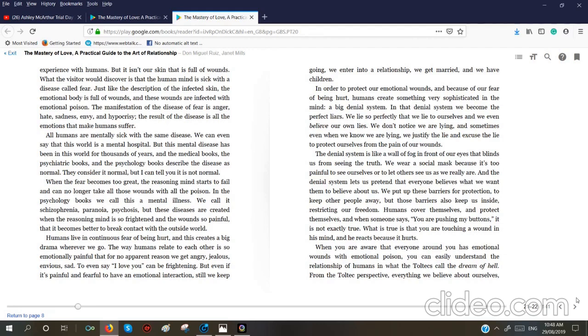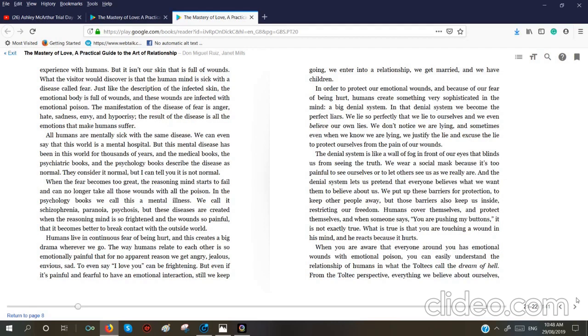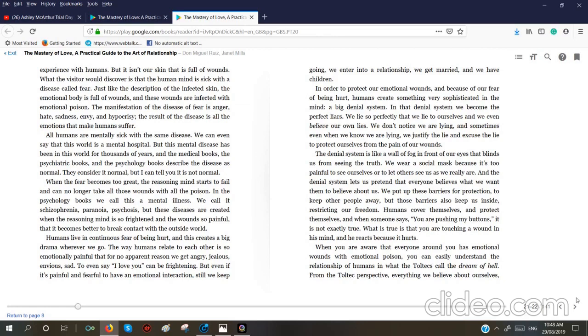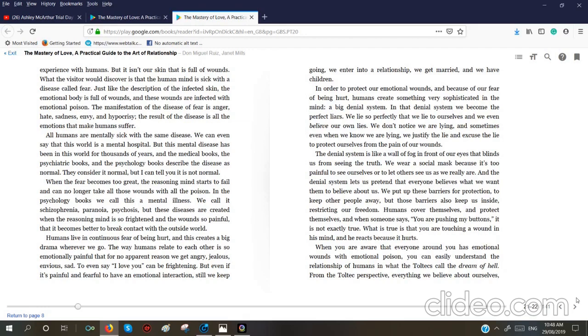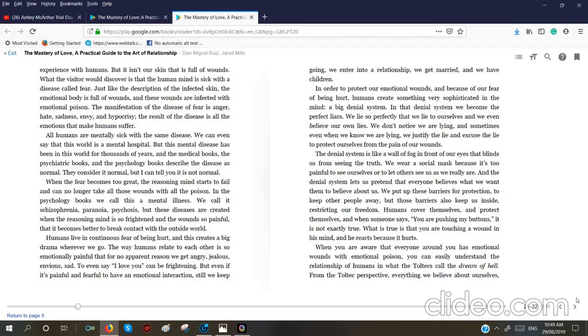But I can tell you it is not normal. When the fear becomes too great, the reasoning mind starts to fail and can no longer take all those wounds with all the poison. In the psychology books, we call this a mental illness. We call it schizophrenia, paranoia, psychosis. But these diseases are created when the reasoning mind is so frightened and the wounds so painful that it becomes better to break contact with the outside world. Humans live in continuous fear of being hurt. And this creates a big drama wherever we go. The way humans relate to each other is so emotionally painful that for no apparent reason we get angry, jealous, envious, sad. To even say I love you can be frightening. But even if it's painful and fearful to have an emotional interaction, still we keep going.